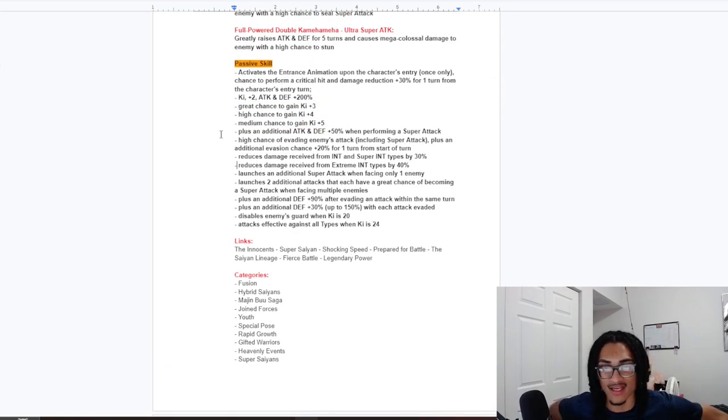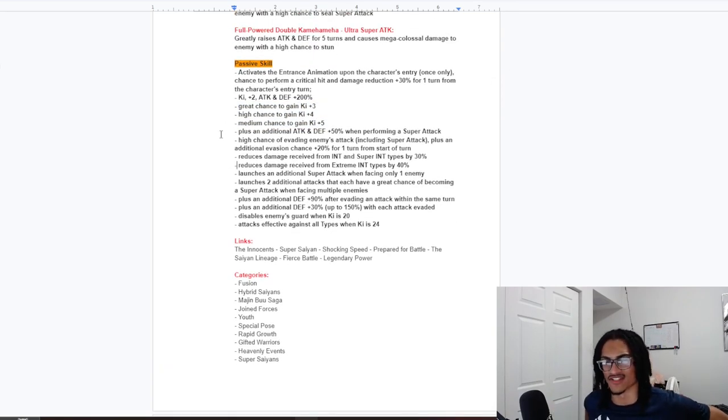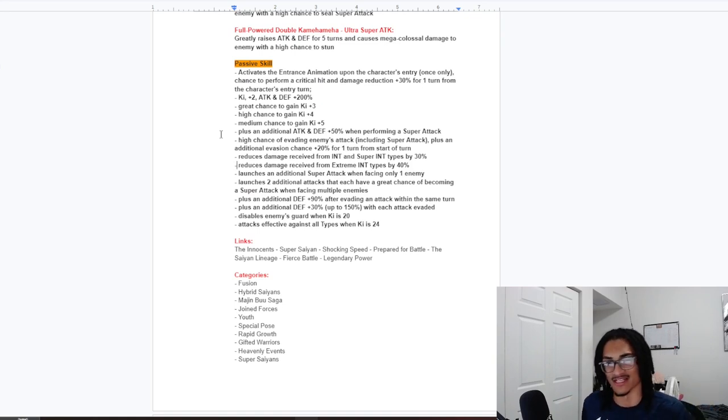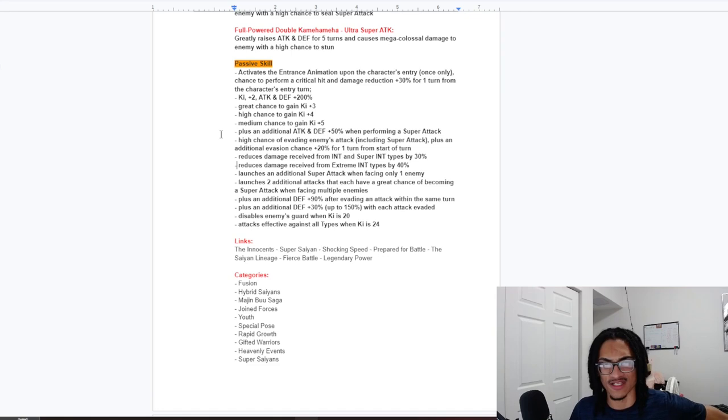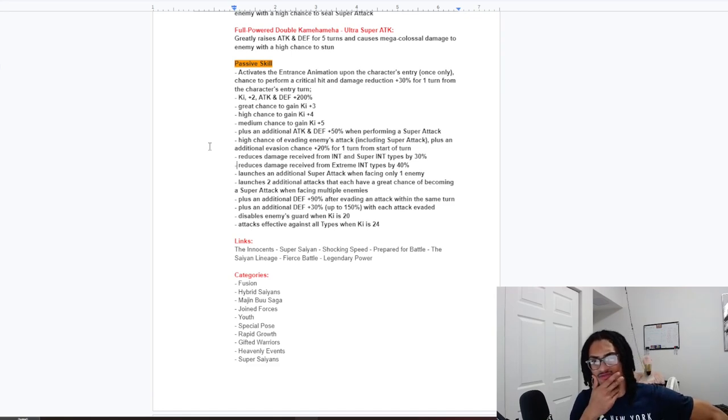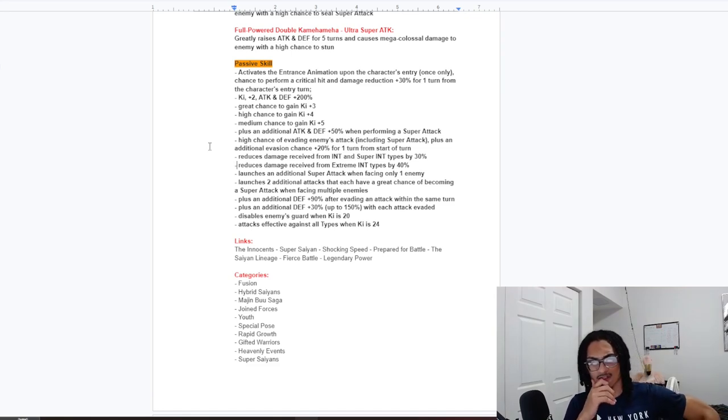And an additional 50% attack and defense while performing a super attack. Very nice. The fact that this card is getting attack and defense from his passive and super attack effects. So, that's standard.